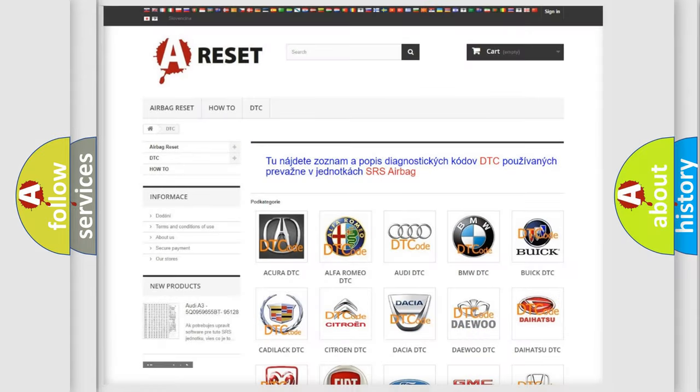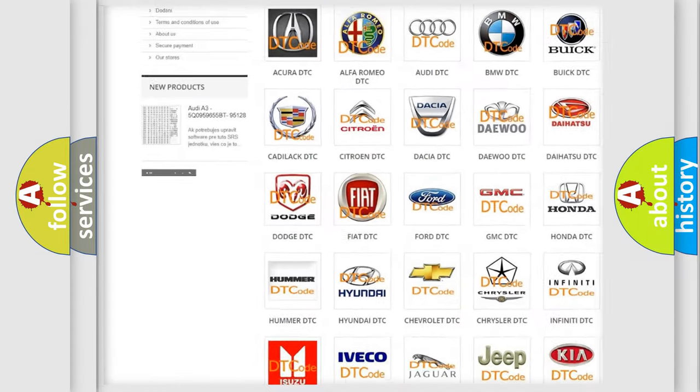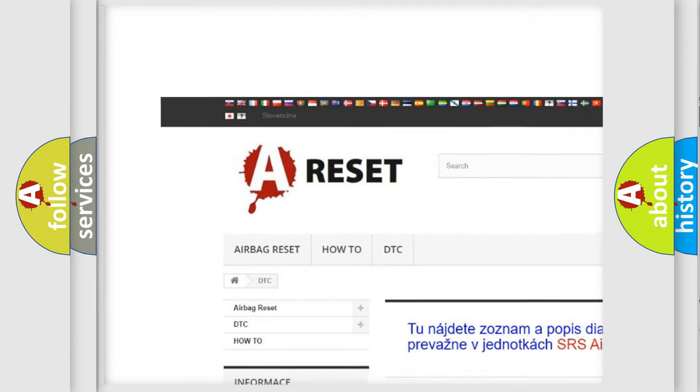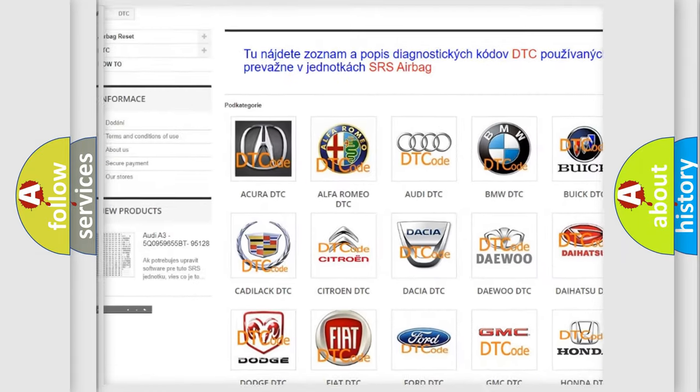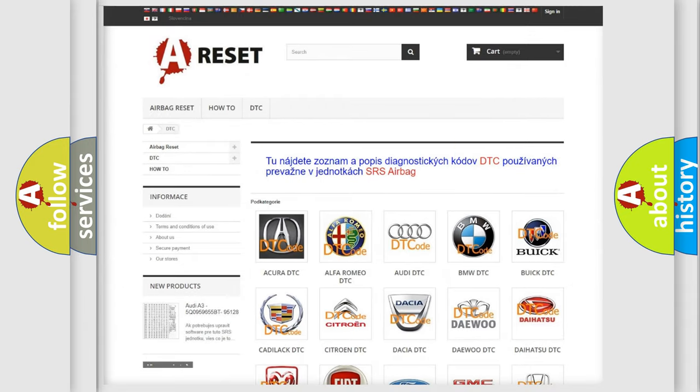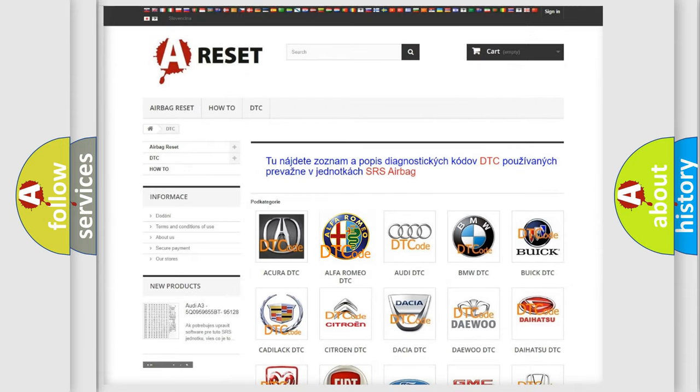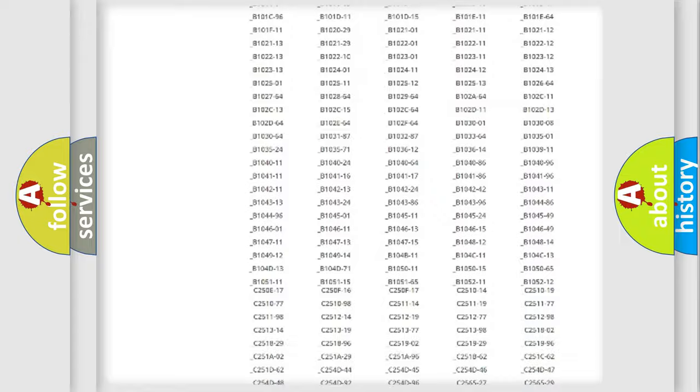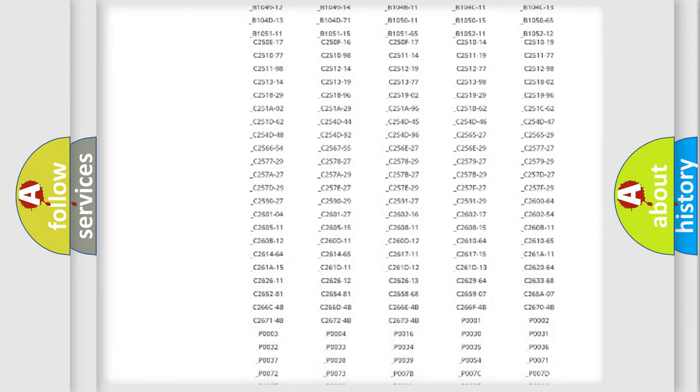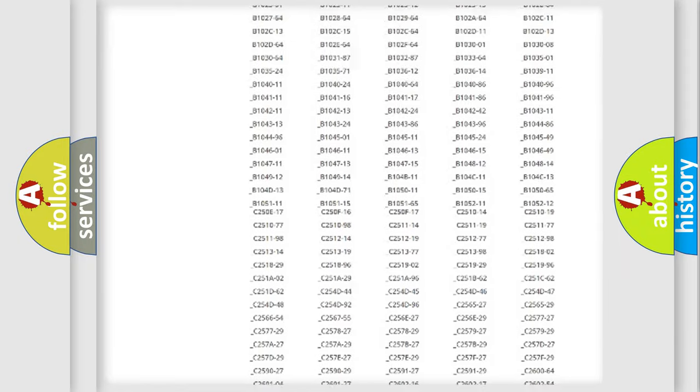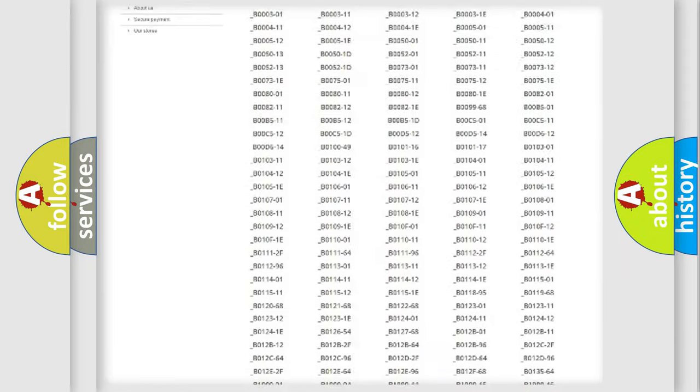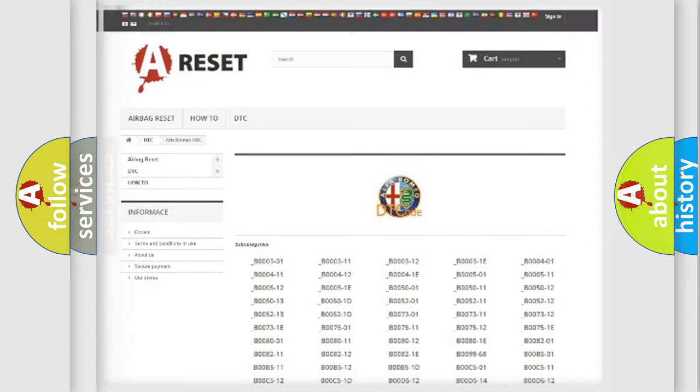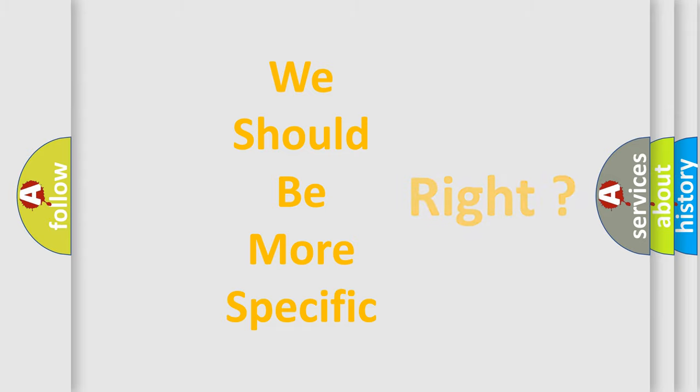Our website airbagreset.sk produces useful videos for you. You do not have to go through the OBD2 protocol anymore to know how to troubleshoot any car breakdown. You will find all the diagnostic codes that can be diagnosed, and also many other useful things.